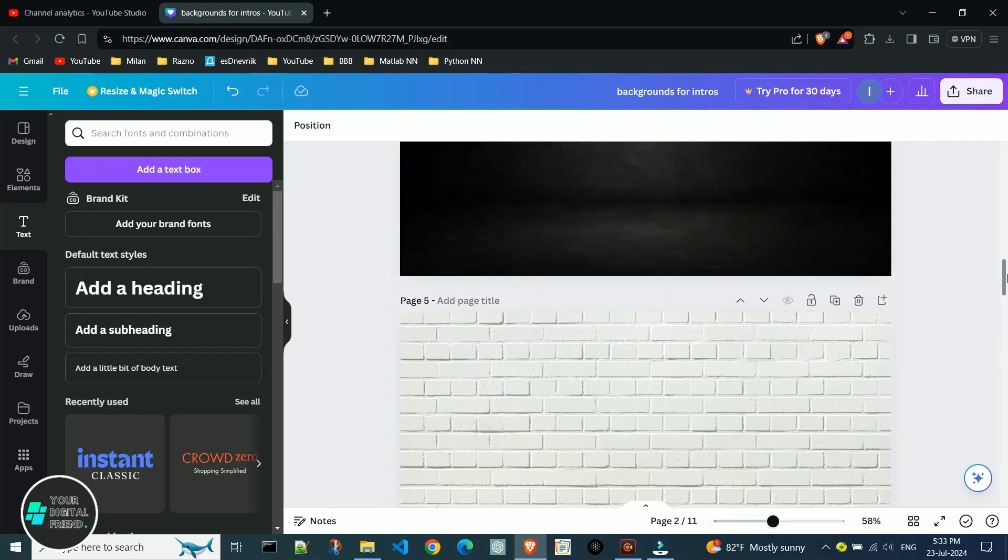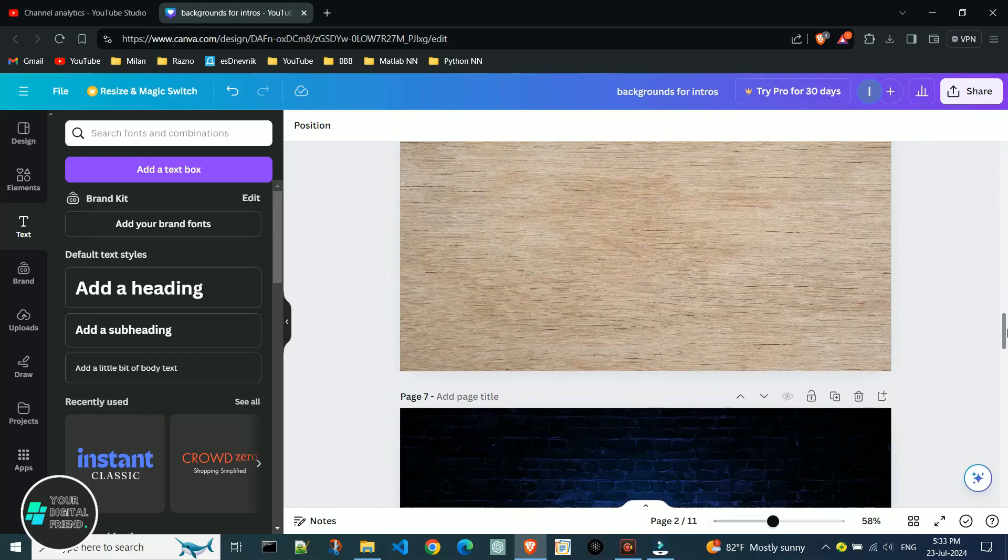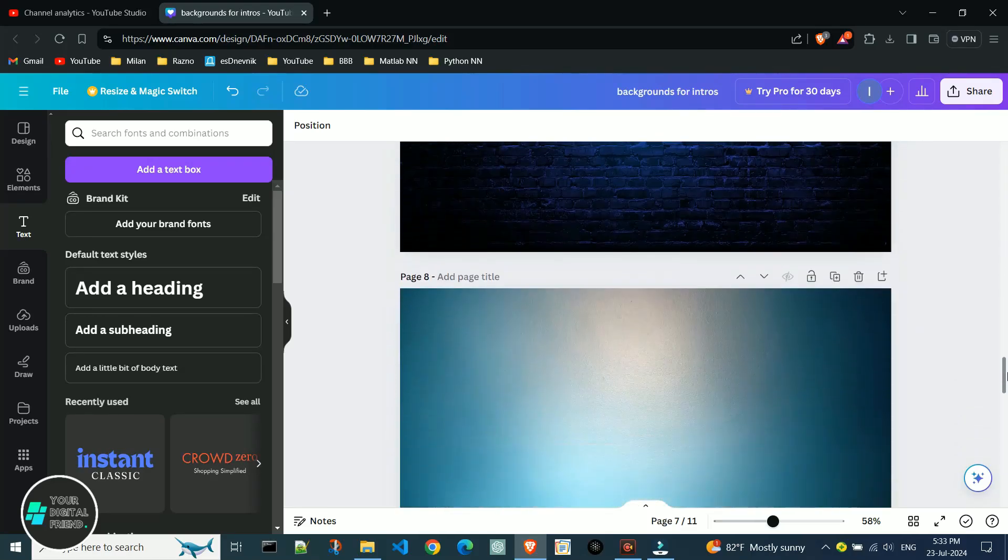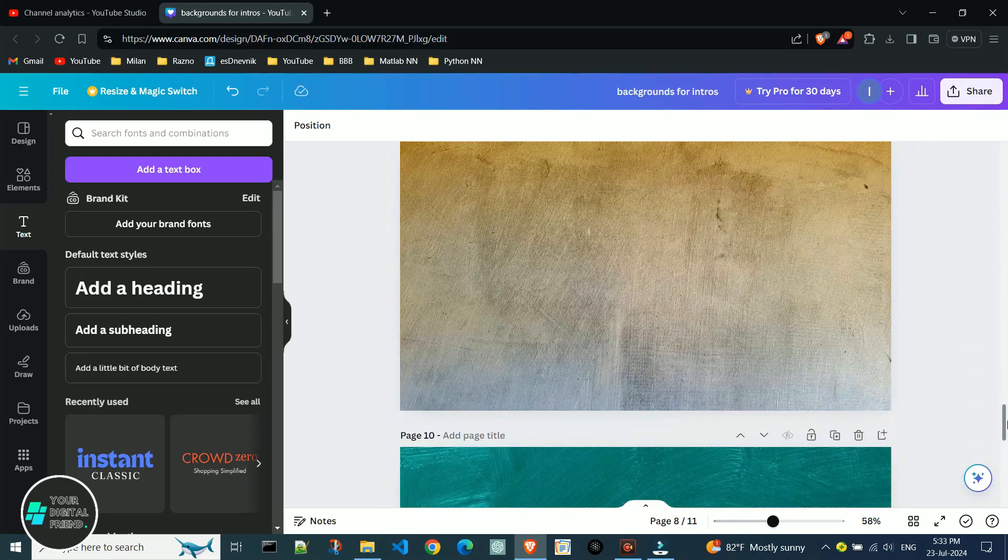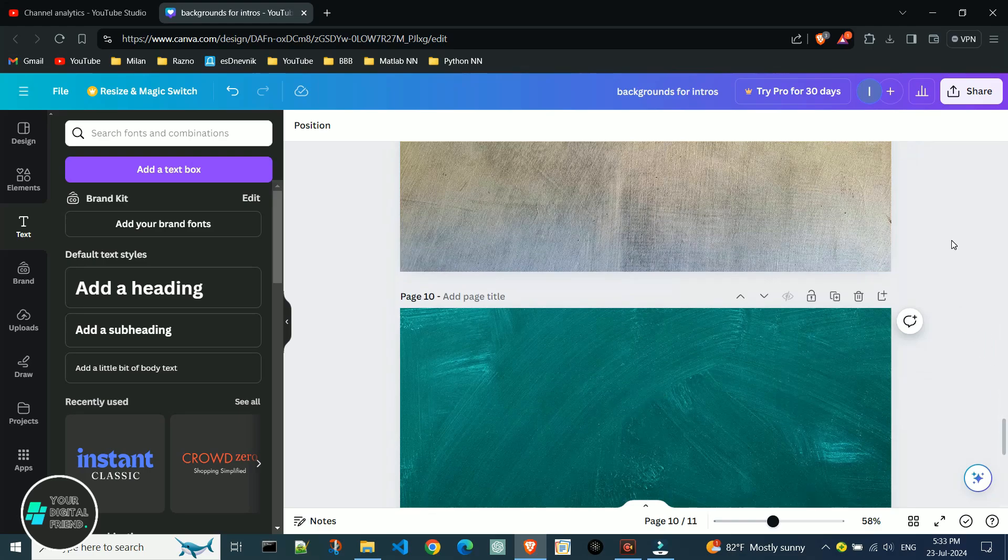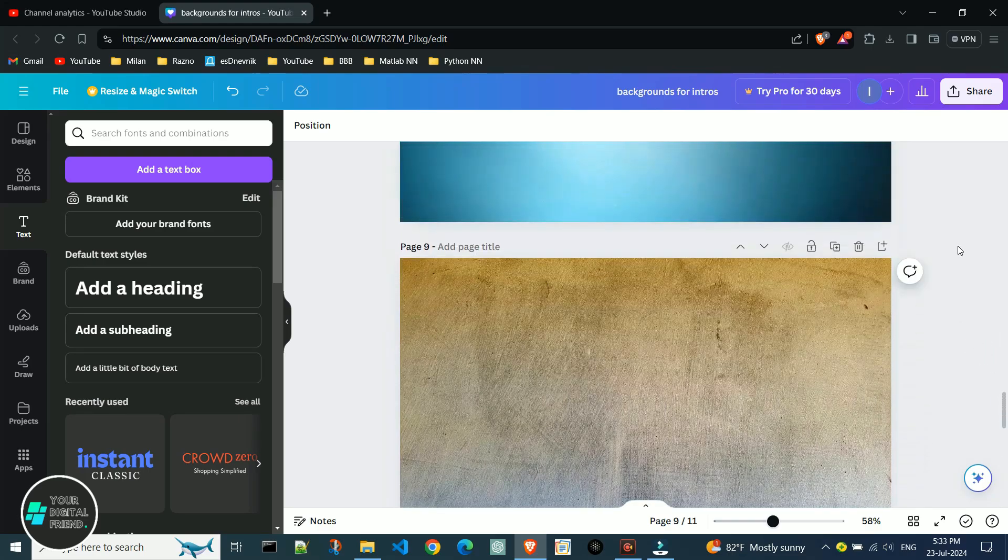Hello digital friends. Today your digital friend will show you how to download only one page from your Canva project instead of all the pages you've created.